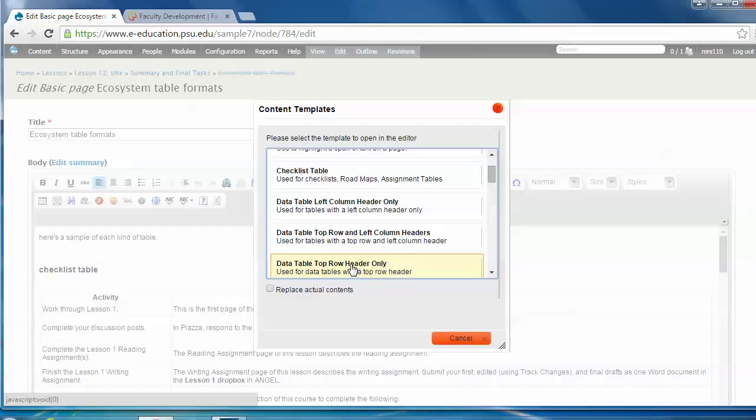That might seem like a lot of variation on the basic table format, but there are reasons for this. One reason is flexibility. You might, for ease of communication, want to display data in a particular format, so we've offered some options.